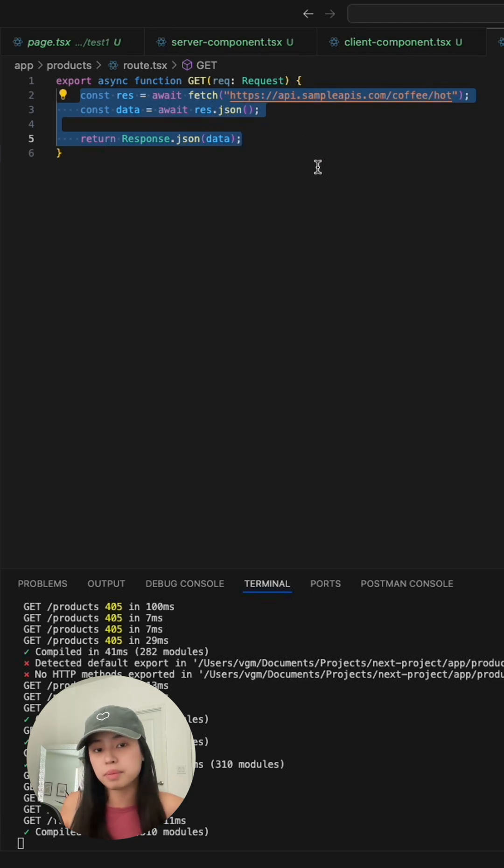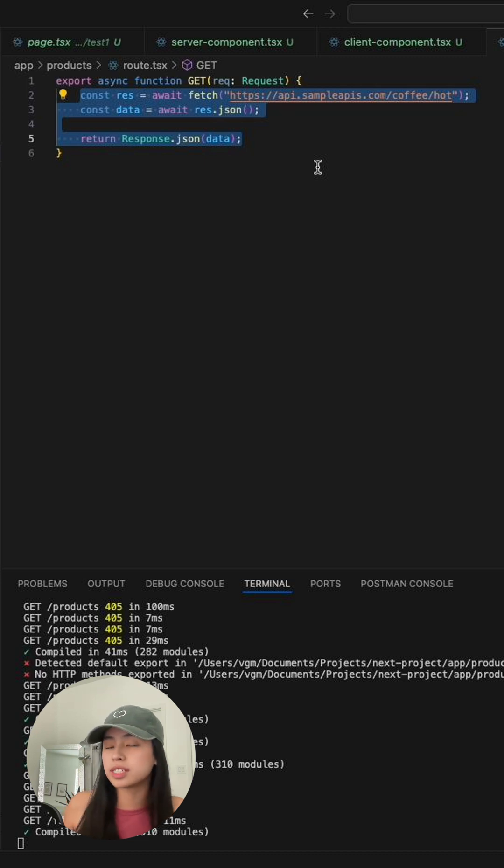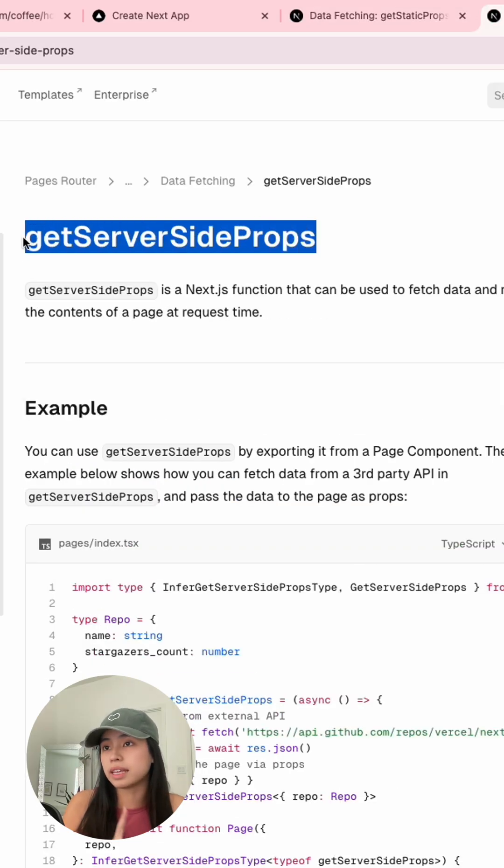Let's talk about server-side fetching now. Prior to Next.js 14, you could fetch data on the server component using the getStaticProps and getServerSideProps methods.